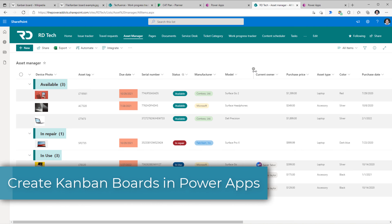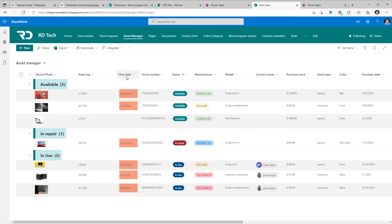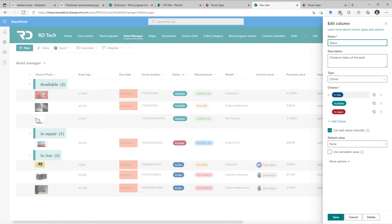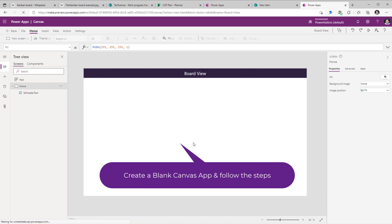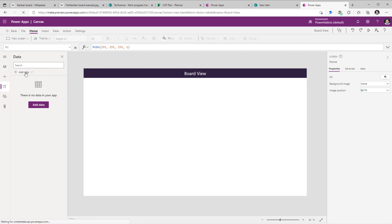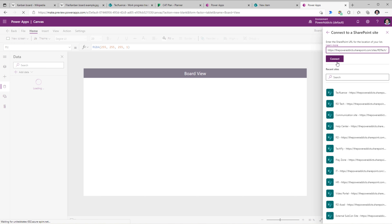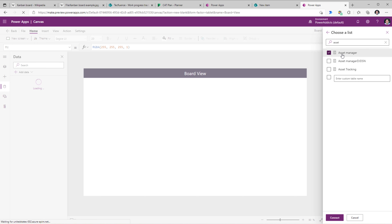Now let's create a Kanban board view experience leveraging a SharePoint list. I have a list that maintains information about devices my organization has procured, with a status column that is a choice column with three statuses. The Kanban view we will create will be based on the status column. To create the experience, we will first connect to our SharePoint list by plugging in the site URL, connecting to the asset manager SharePoint list.